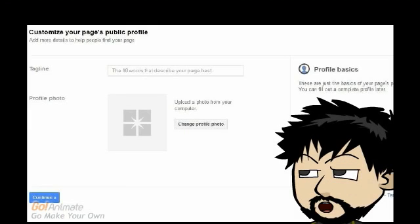In the following page you can customize your new page's public profile. Upload a square image and a brief tagline before finishing up.